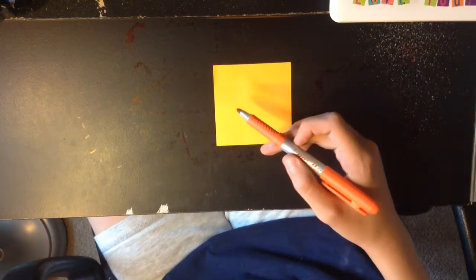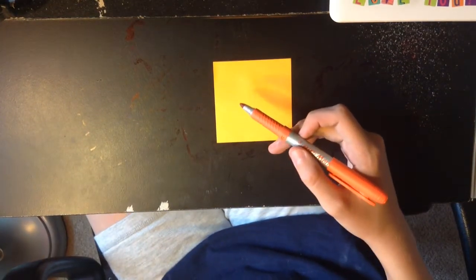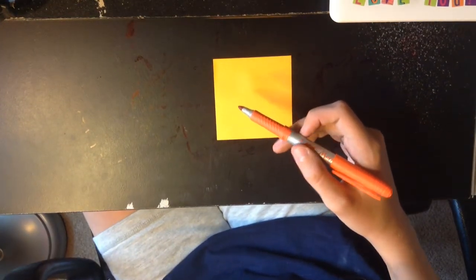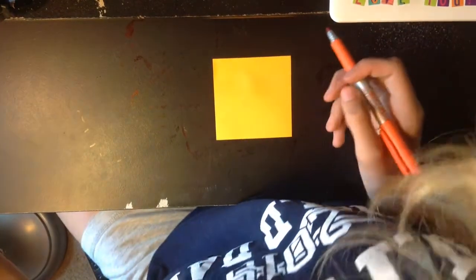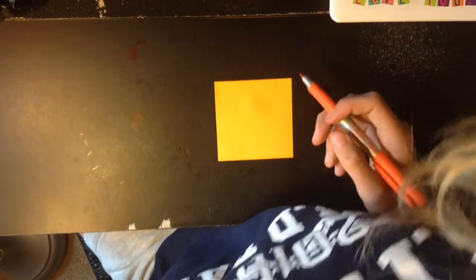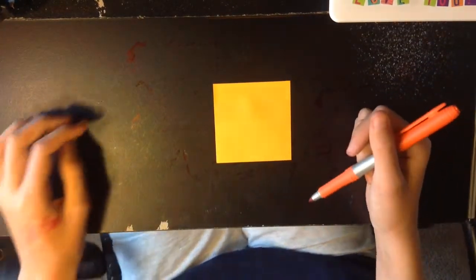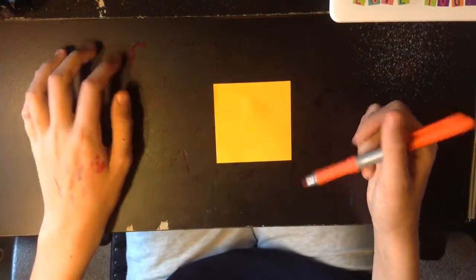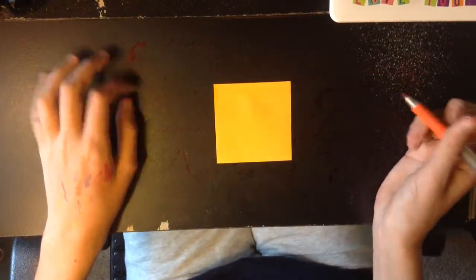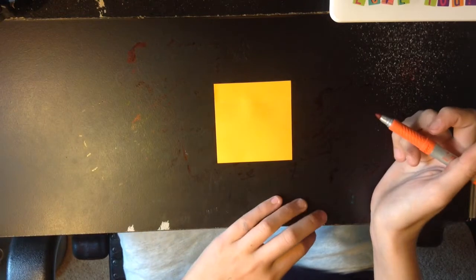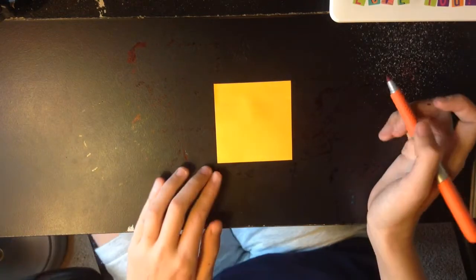I would not recommend doing exactly what I'm doing because doodling is just whatever's in your head.